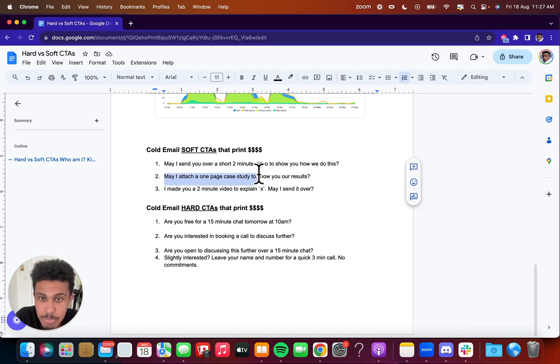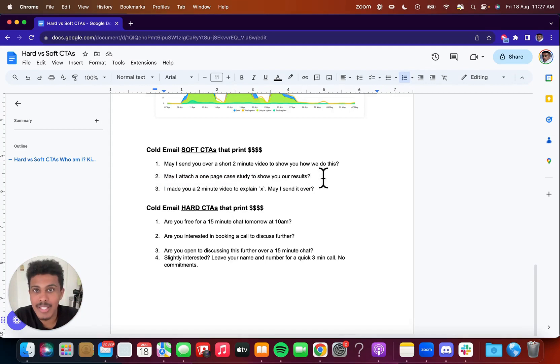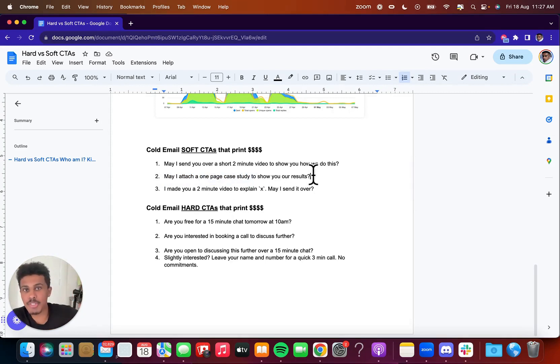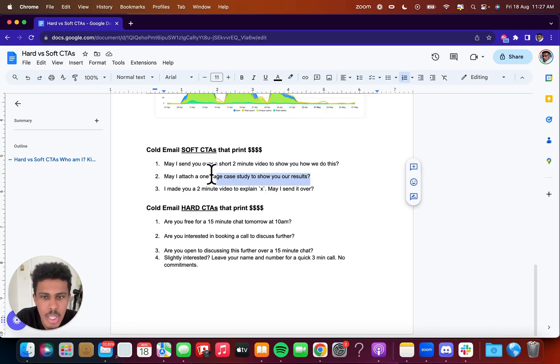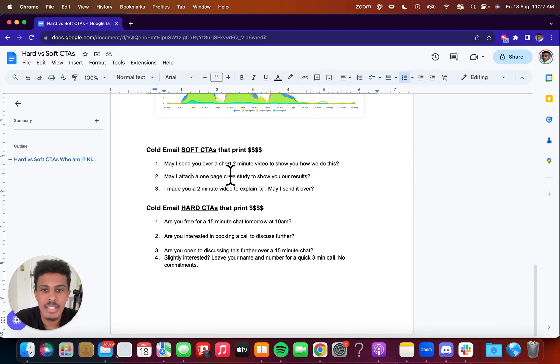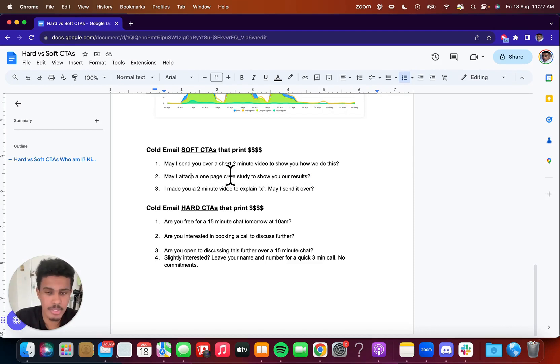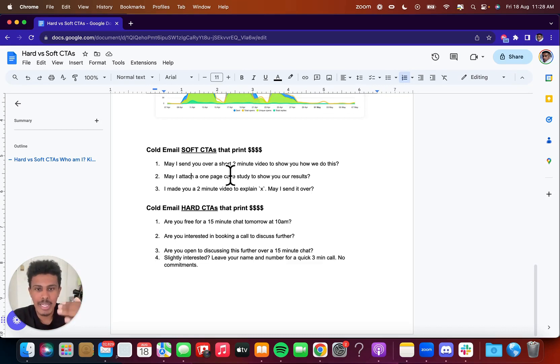May I attach a one page case study to show you our results? So if you already have a clientele, testimonial list, et cetera, then you can send them a one page case study and you could just plaster it with a video testimonial, the actual results you got for the client in their niche, et cetera. And this is going to help you out a lot because they can actually see that you're a competent individual, a competent business owner by you showing the results that you've had for other people. And again, not a lot of commitment. You're going to send them over a one page case study. It doesn't mean they're going to read it, but they're just agreeing to something small.